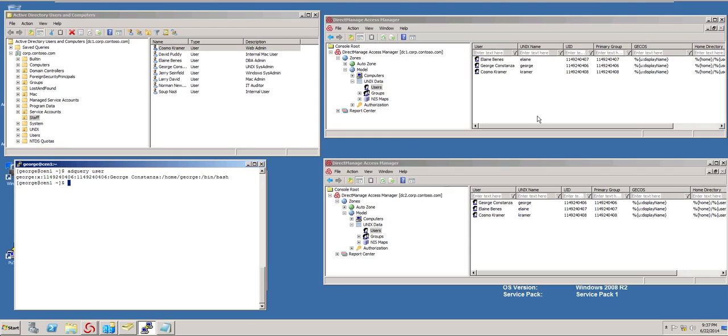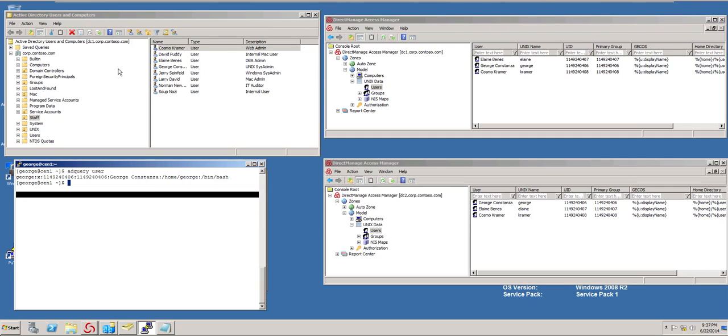The particular role that I need to give this user is the role of a web administrator. I could do this from Access Manager, but I'm going to go ahead and do it from my Active Directory Users and Computers.